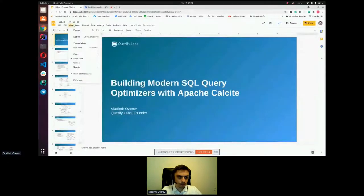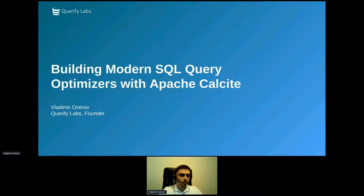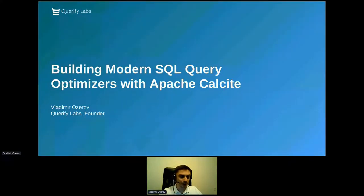Hi everybody and thank you for joining. My name is Vladimir and today we will talk about Apache Calcite and how you may use it to build modern query engines. Today we will talk about how you may use Apache Calcite to build SQL engines and SQL query optimizers in particular. This will be an overview session covering the basics of Apache Calcite, useful for those who would like to learn what Apache Calcite is and whether you may use it in your projects.